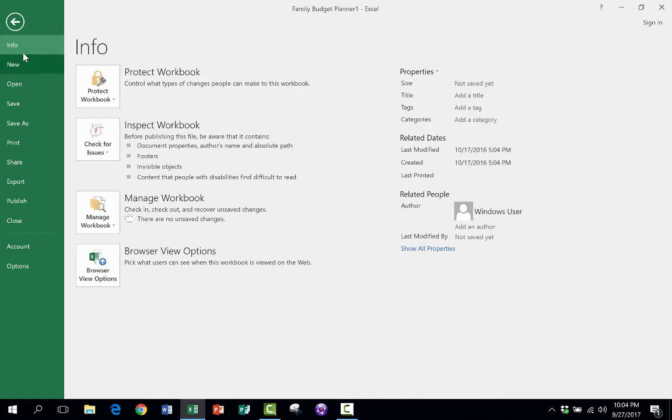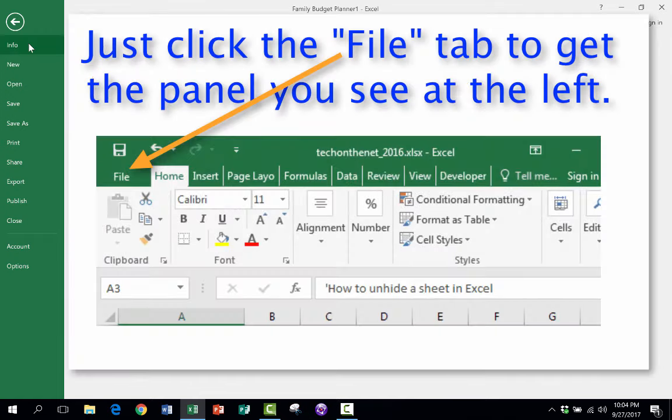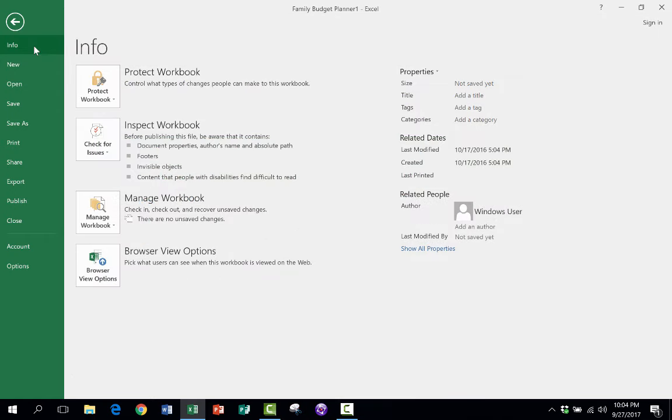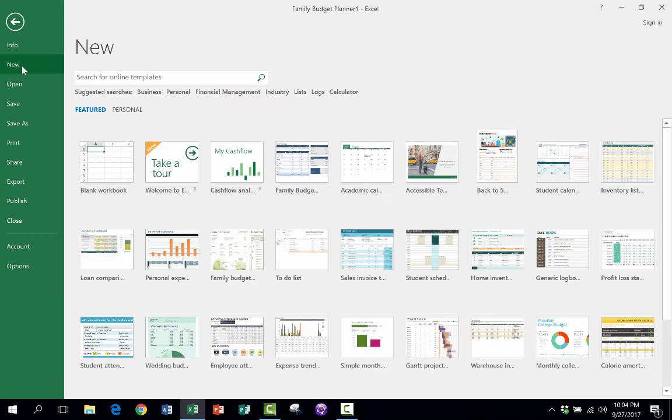Here I am in Excel in the Info section. I'm just going to click on New. So I click on New,